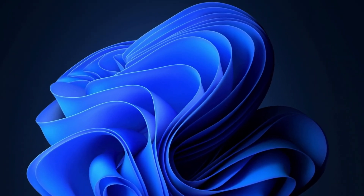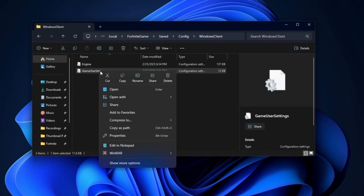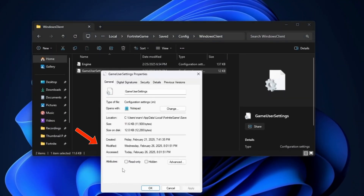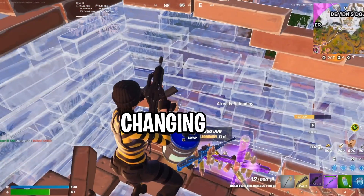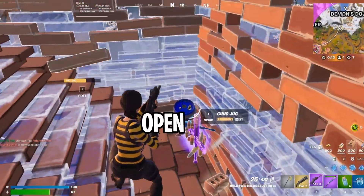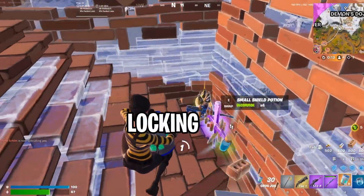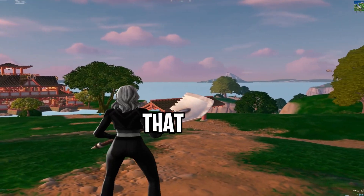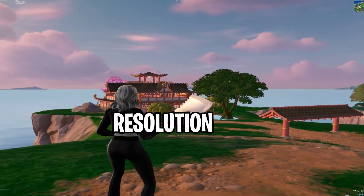Then go back to the folder and right click on the GameUserSettings file. Click Properties, and then check the read-only box. Then click Apply, then OK. This prevents Fortnite from changing the settings back to default when you open up the game — essentially locking the settings in. Once you've done that, you're all good to use your new stretch resolution.